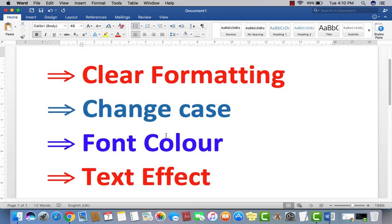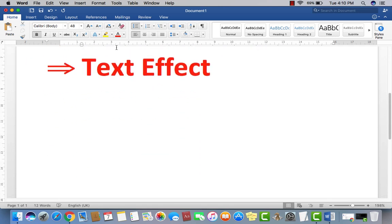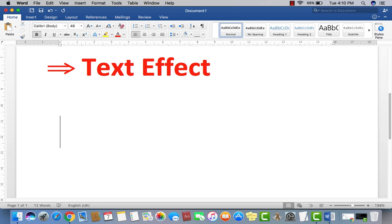You see clear formatting here on the top of the home panel. Clear all formatting. So where and how we can use clear formatting? First of all, I increase here to 20 and write something here: MS Office Word 2016.